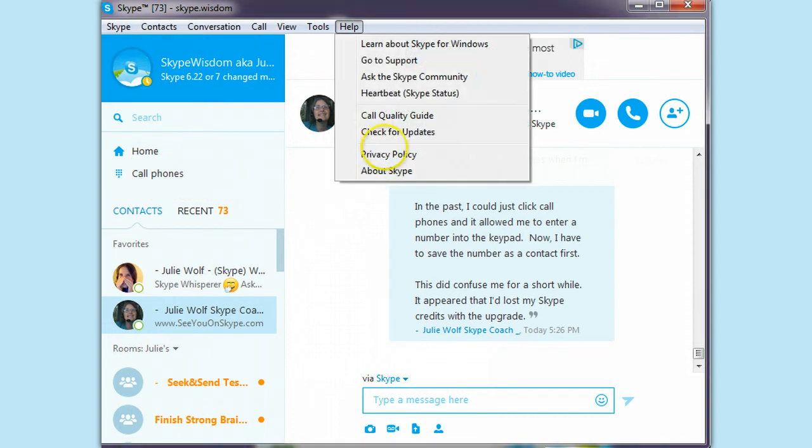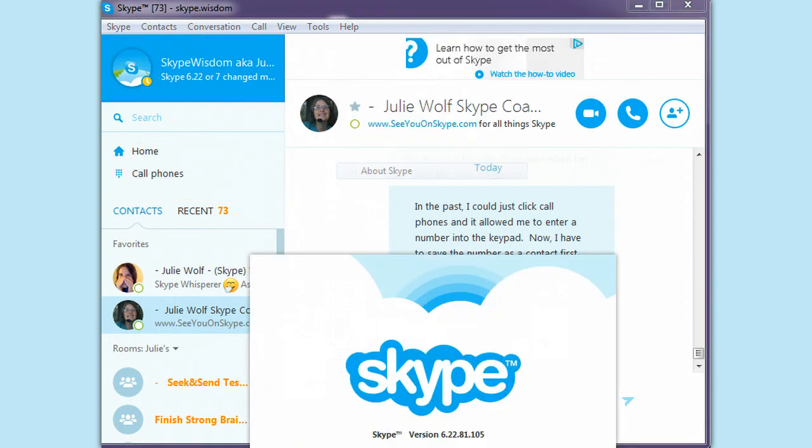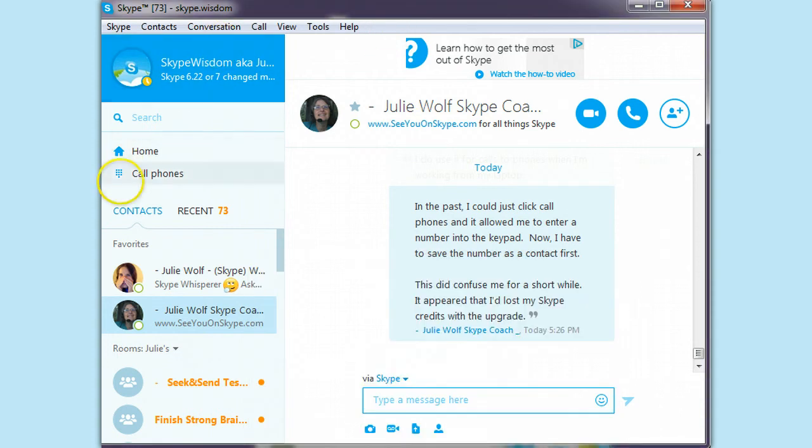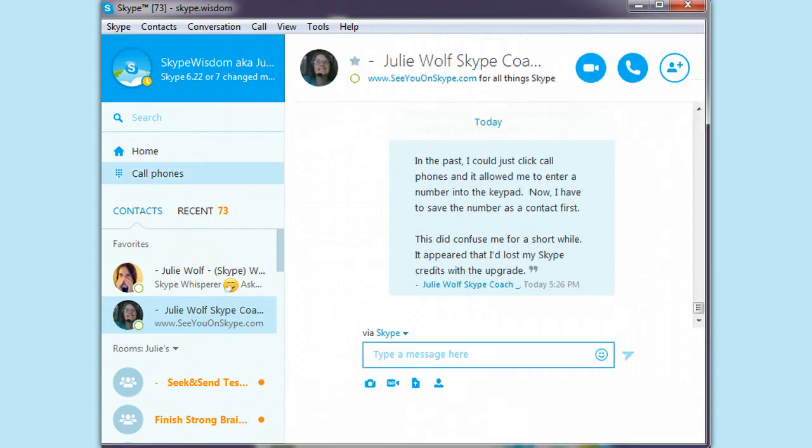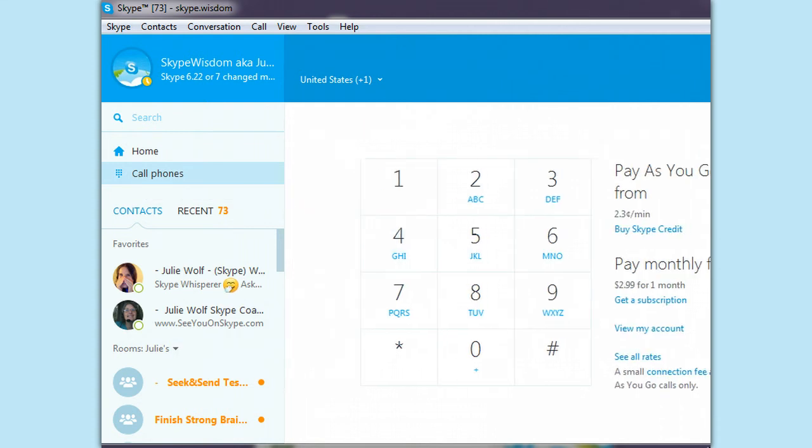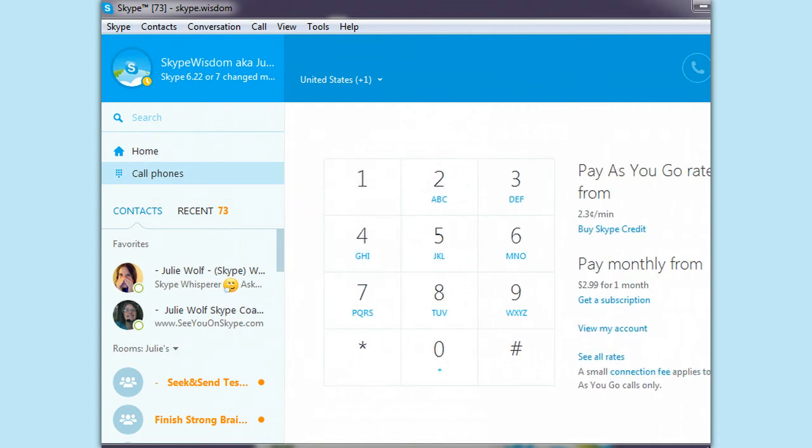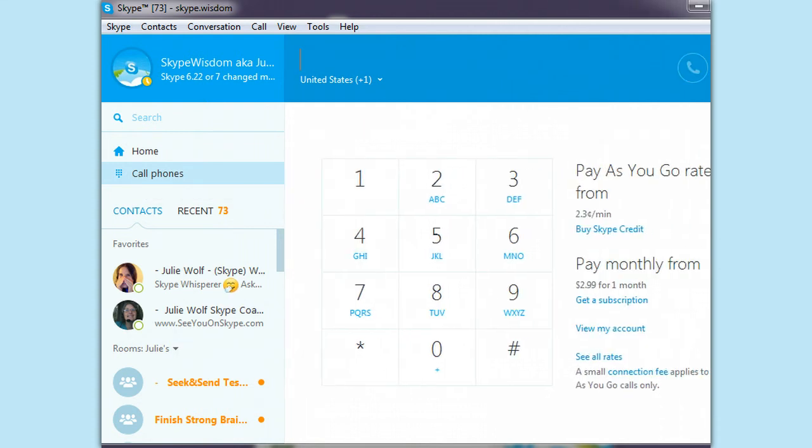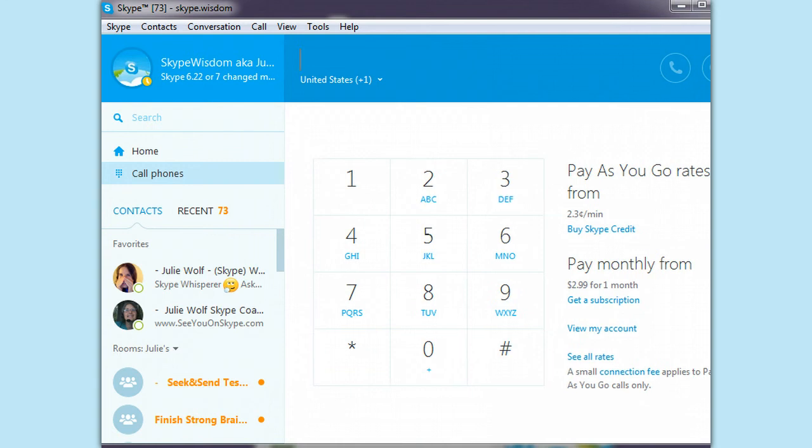this is 7. Well, this is 6.22. I haven't found much difference between 6.22 and 7. If I click call phones, I did get a keypad on it. There it is. Now I had to expand my window there. But here's a keypad.